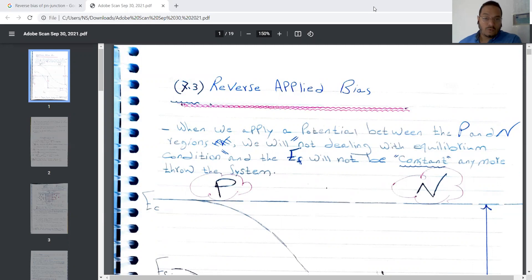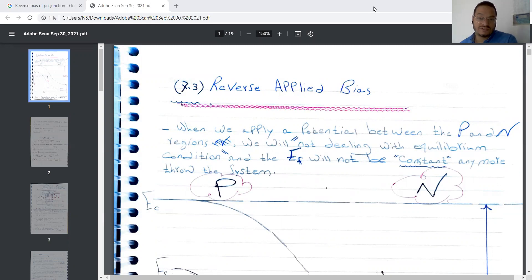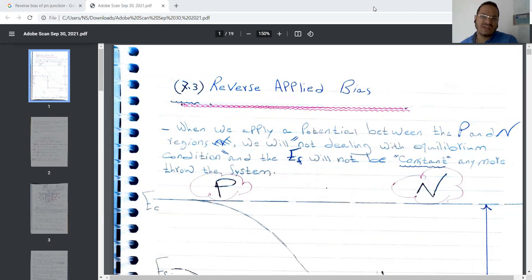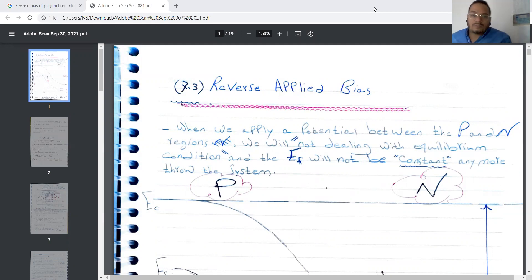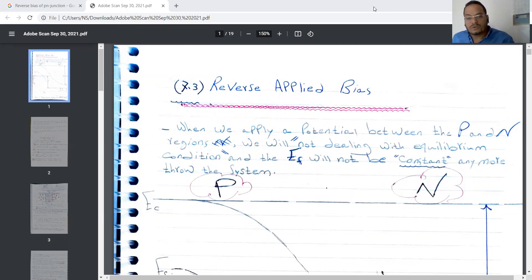Good afternoon everyone. Today's lecture will be about the reverse applied bias. Like we know, we have two kinds of applied bias. The second one is the reverse applied bias, and the first one is the forward bias. Like our book, we will start from the reverse applied bias.